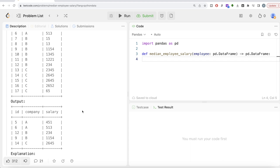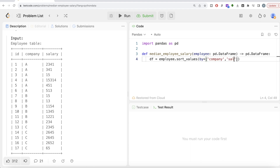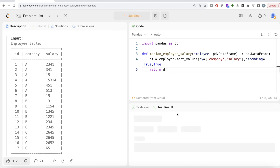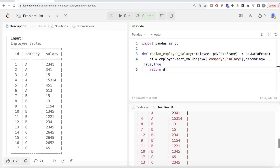To find the median, the first thing we should do is sort the entire table by company and salary in increasing order. We take the employee table, call sort_values, sort by the company column and then by the salary column. To be explicit, we set ascending equal to true and true. Let me run this — now the dataframe is sorted in ascending order.